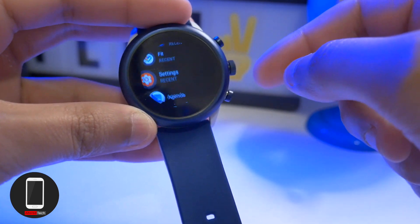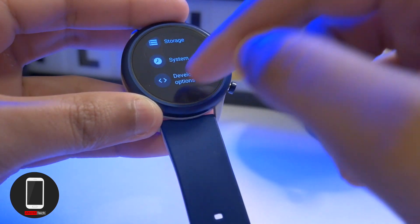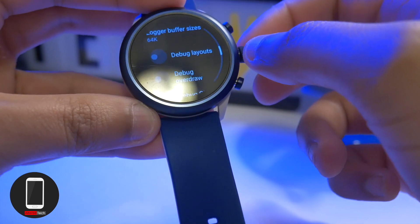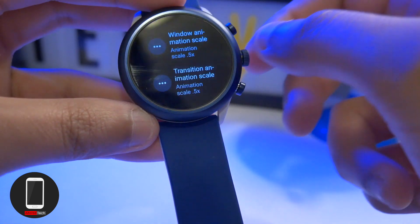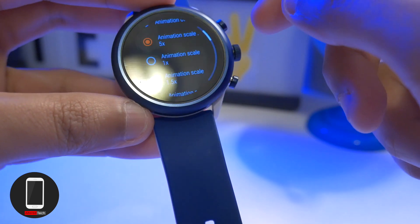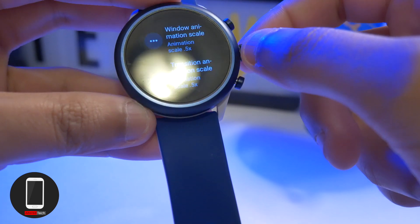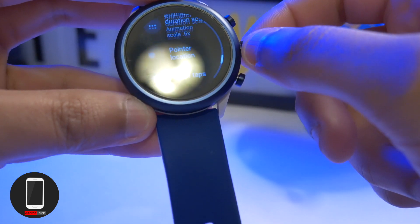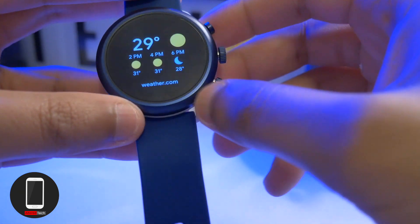Once you've enabled developer options, it should appear at the bottom of Settings — go ahead and tap it. Scroll down and you'll see Window Animation Scale and Transition Animation Scale. Change them from 1x to 0.5x, and do it for Animation Duration Scale as well. This is going to make your watch feel a lot snappier — you won't have that slow-motion animation. This is step one for making your watch feel faster.